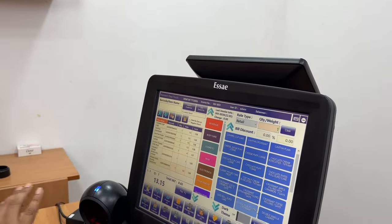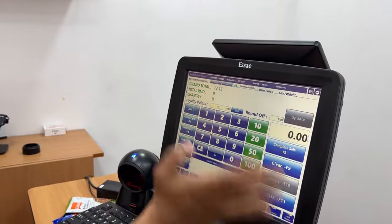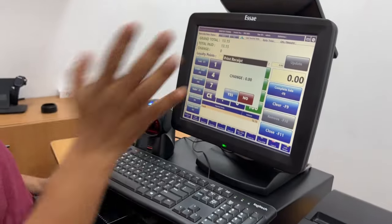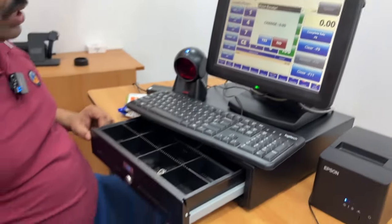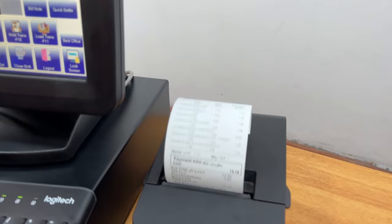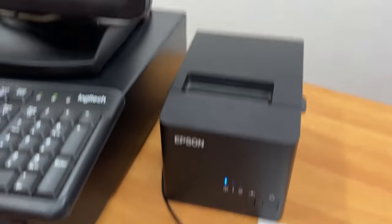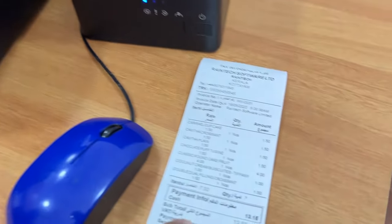If you want a product, select it and cache it. It's very easy to print a bill and print out.